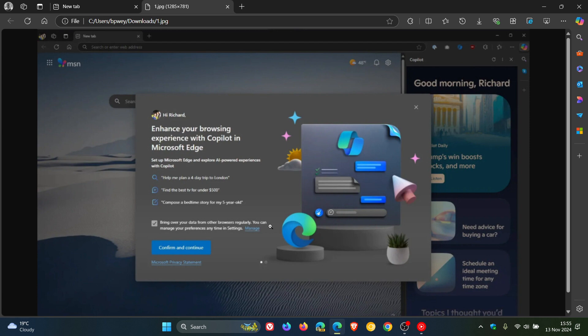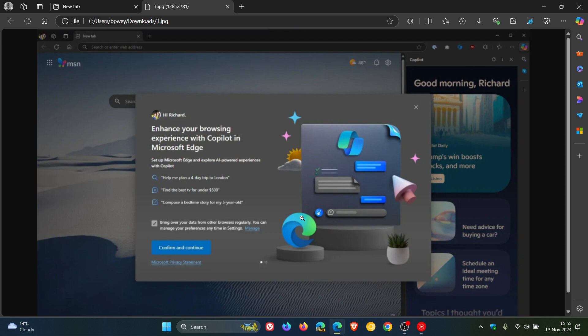Now, if you don't want Edge to import your browsing data from other browsers, you would need to uncheck the option first before selecting Confirm and Continue, or X out, which might not be that obvious for everybody.